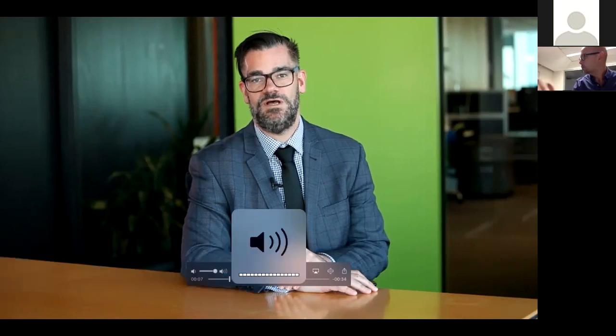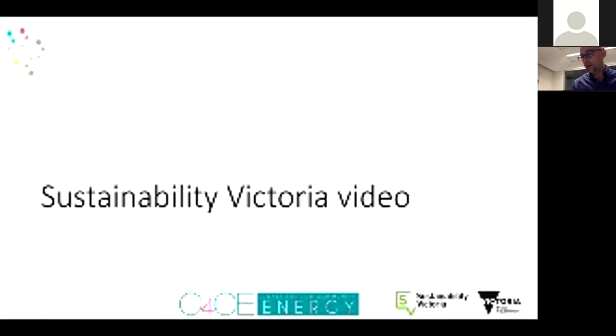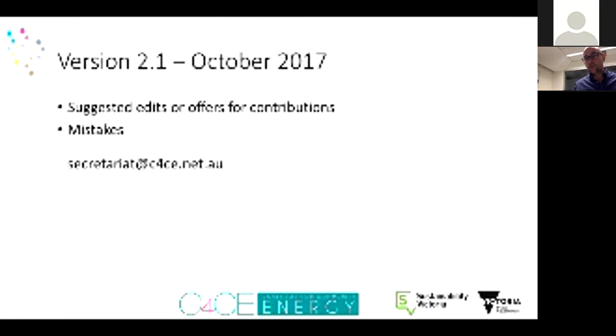Welcome to the small-scale solar guide webinar series, taking place each Tuesday throughout September. At Sustainability Victoria, we're passionate about making a sustainable and thriving Victoria, mobilizing us all to create a better environment now and for our future. We're proud to have supported Community Power Agency in bringing you this webinar series and the latest edition of the community solar guide. Over the four webinars, we'll hear some really innovative ideas for behind-the-meter investment and some great legal frameworks.